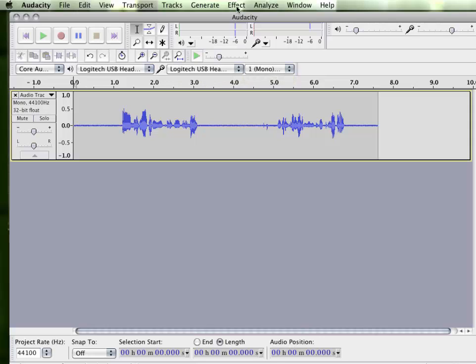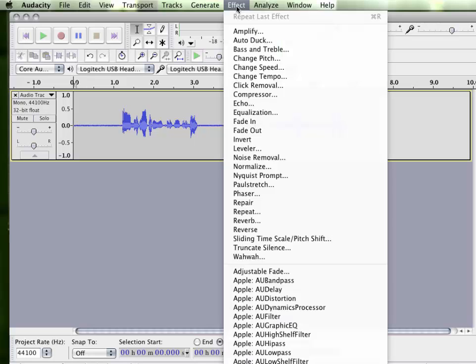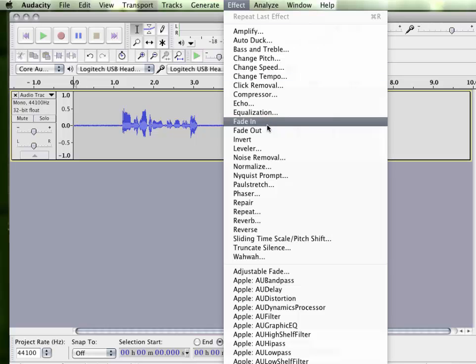So once you have your file in Audacity, we can add some effects. Simply click on the Effect tab at the top, and you'll see there's a long list of different effects that you can apply. Most of them might be advanced features, but for today we're going to cover just a few of the basics.